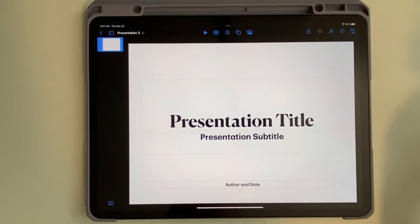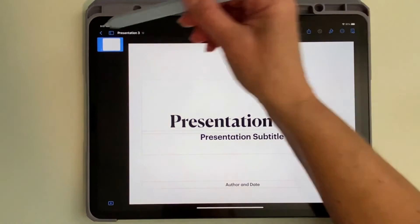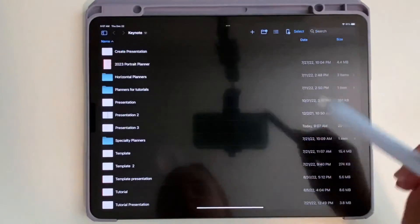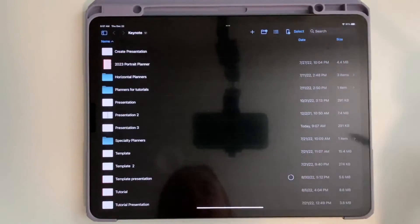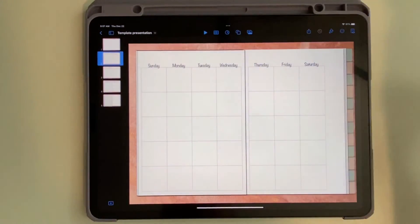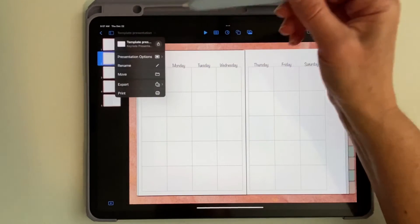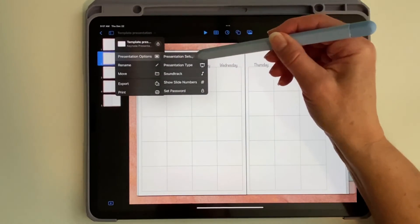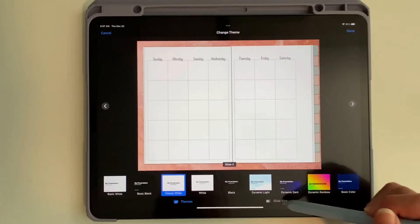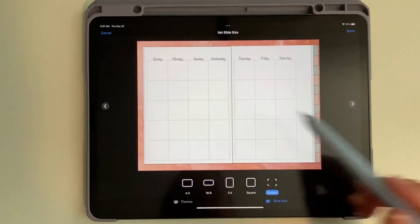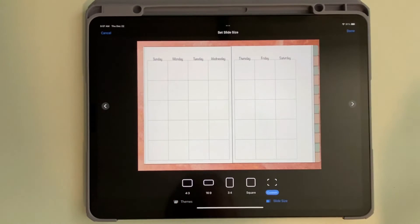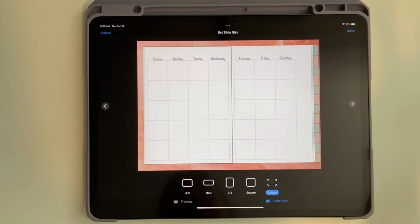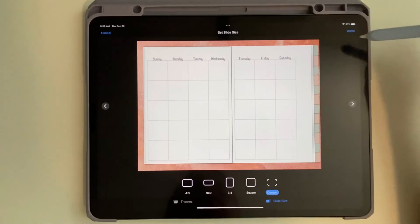If you want to change the screen size on an existing presentation, then you come into your presentation and do the same thing: drop down, Presentation Options, Presentation Setup, Slide Size, and then you can change the size. I don't know why they moved it — it didn't make any sense to me, where it was was perfectly fine. But that's where it is.